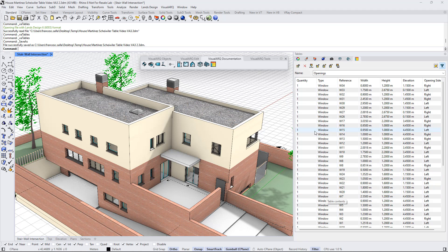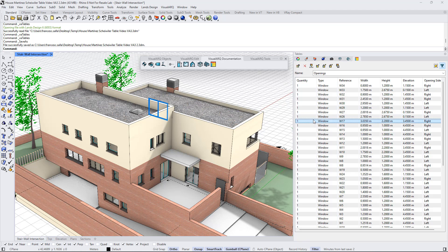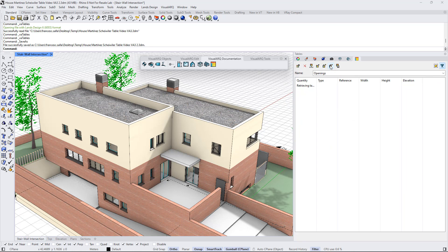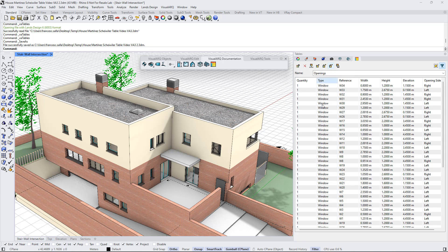When we are using a non-dynamic table, we can exclude objects from the table. For example, if we want to exclude that one, we'll click on this button and the object will be excluded.